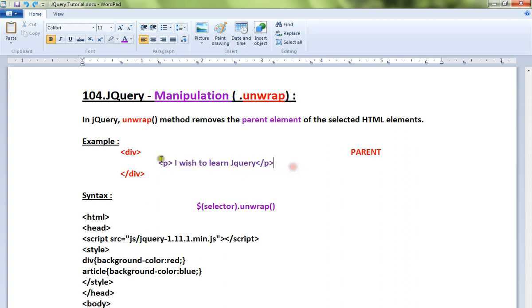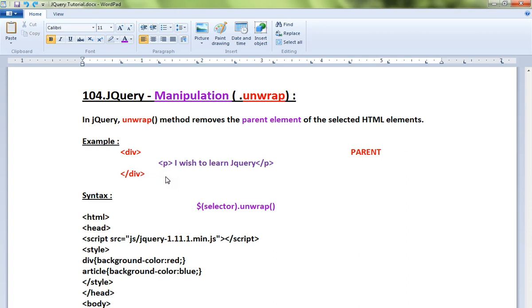For example, here there is a paragraph and the paragraph has a parent which is a div element. Now suppose in some scenario I don't want this parent, I want to remove this div element for the paragraph. What I can do is I can call the unwrap method here.